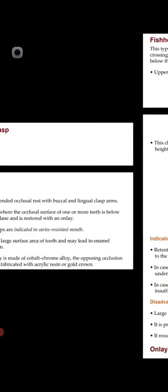The seventh type is the onlay clasp — an extended occlusal rest with buccal and lingual clasp arms. It is indicated where the occlusal surface of one or more teeth is below the occlusal plane, and those teeth are restored with an onlay. The onlay clasp is indicated in caries-resistant mouths. Disadvantage: it covers a large surface area of the tooth and may lead to enamel breakdown. If made of cobalt-chromium alloy, the opposing occlusion should be protected with acrylic or gold crown.